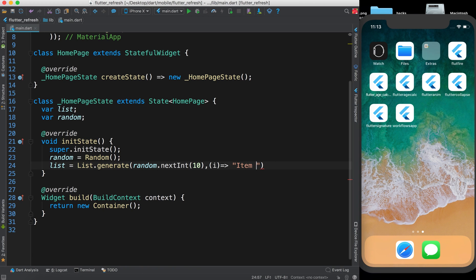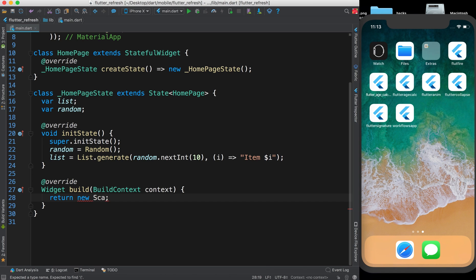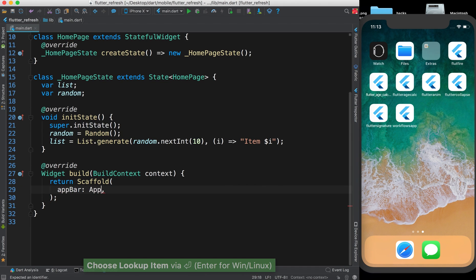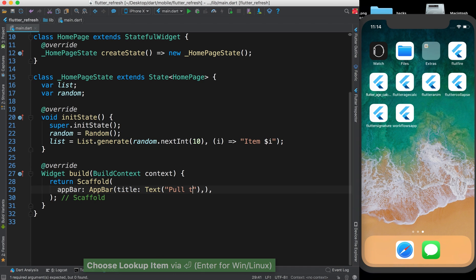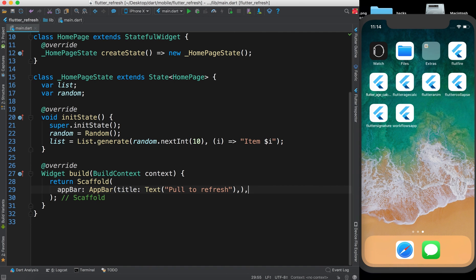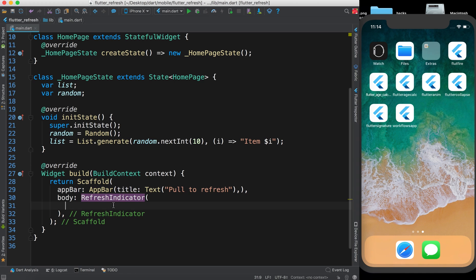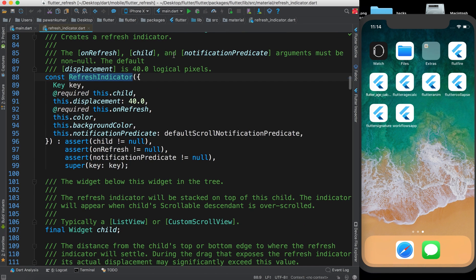Here I write 'item $i' so it will give me a list of string items. Now inside the container what we need: first we use Scaffold, then inside Scaffold we add an AppBar with a title Text widget saying 'Pull to Refresh'. Now for the body, you need to use RefreshIndicator as the parent of your ListView — the parent should be RefreshIndicator to show the loading indicator.